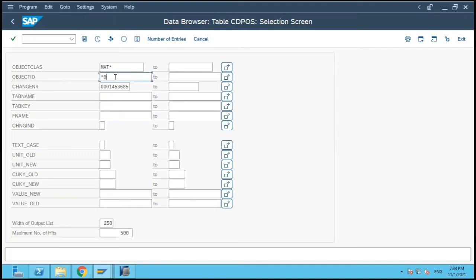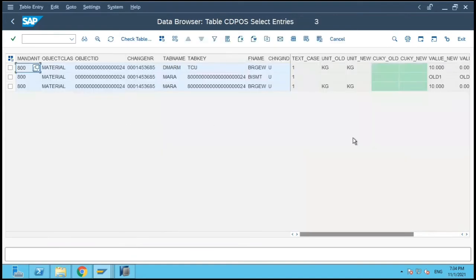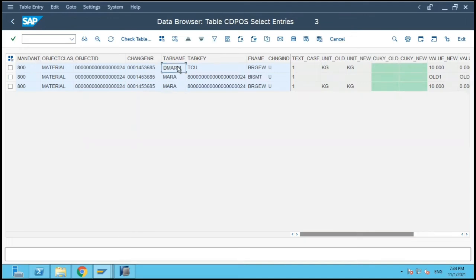The object key filter is MAT* and I will select this change number *024 and let's execute. If you see here, there are now three entries which have come. There is one table which is DMARN — let's just keep it aside for now.